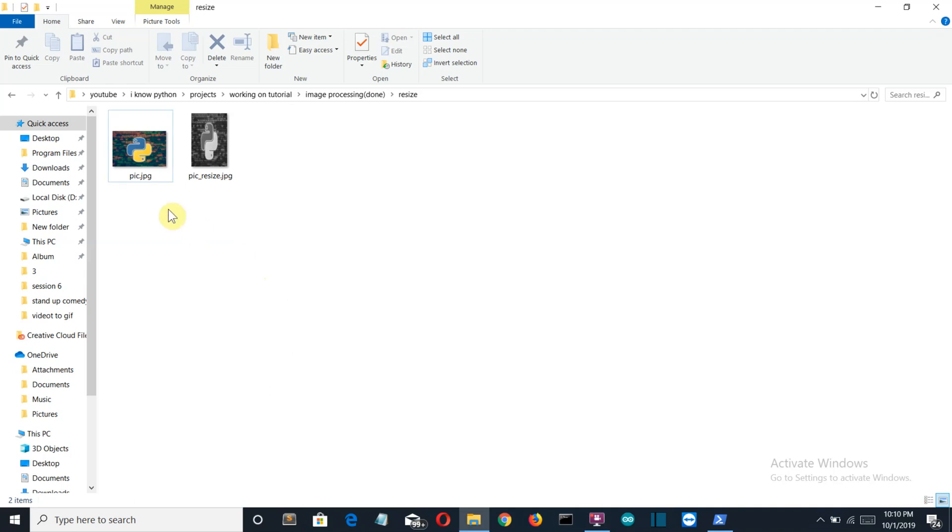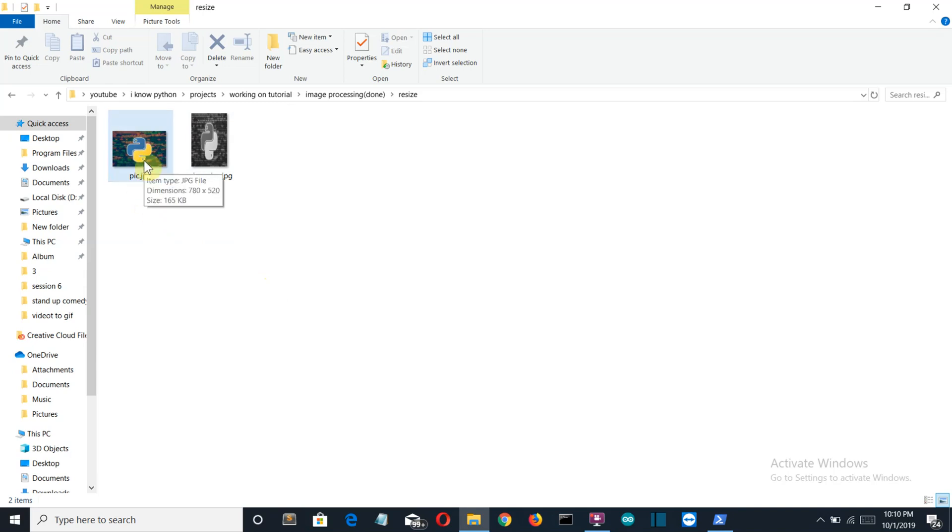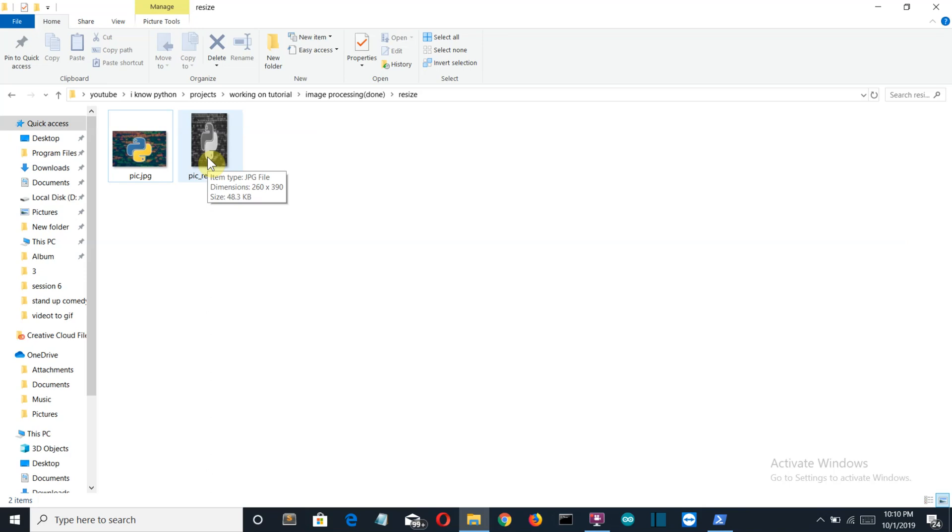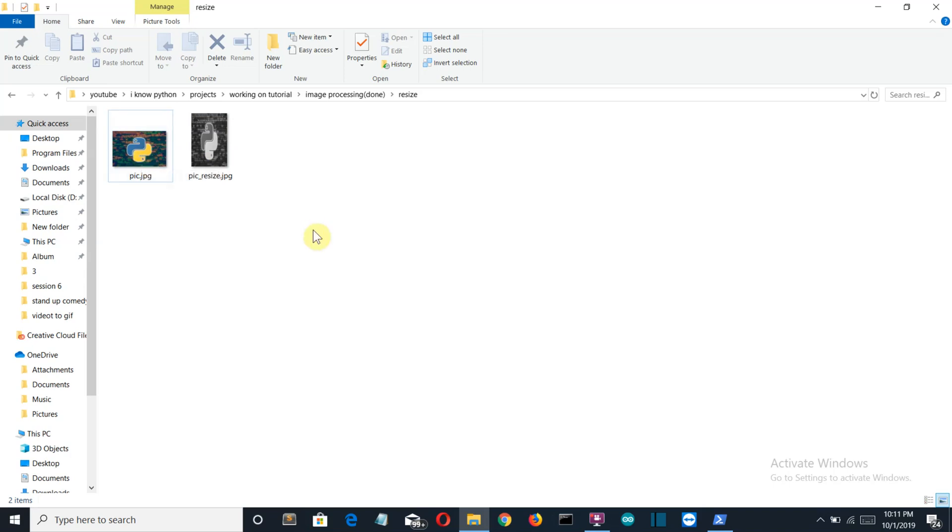So here you can see our two sample photos where this one is our input image which is colored and of a specific height and width, and the second one is our output image which will be created using this Python program. This is black and white and of a changed height and width—this is 260 by 390 and this is 780 by 520, so clearly you can see that it is changed.